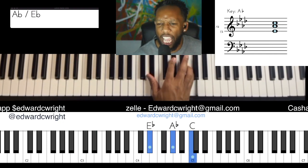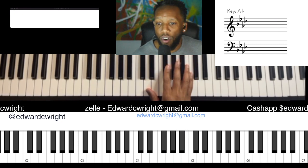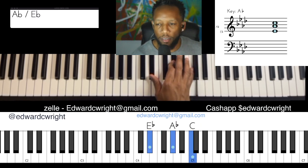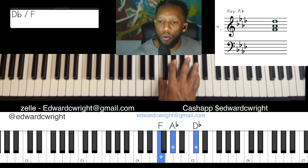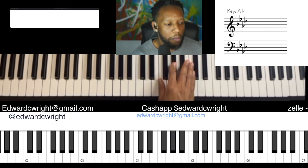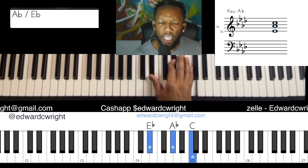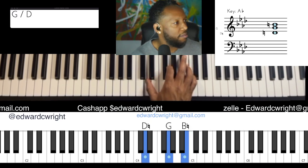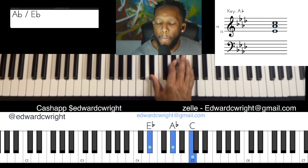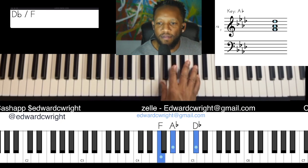A-flat to that D-flat — just using inversions. Let's do that five more times, four more times, three more times — A-flat to that D-flat. And you got it.